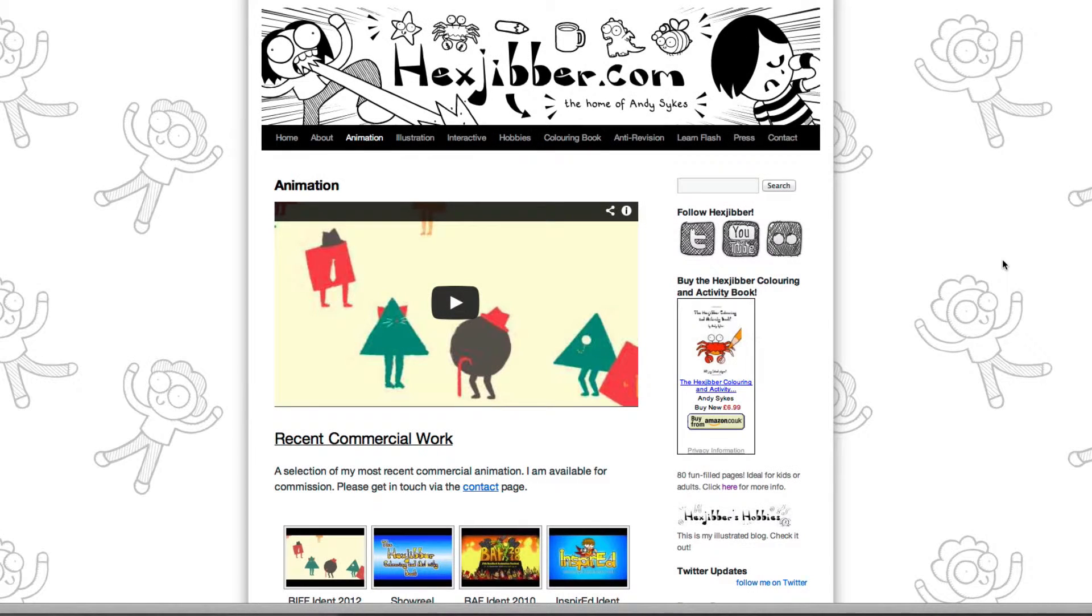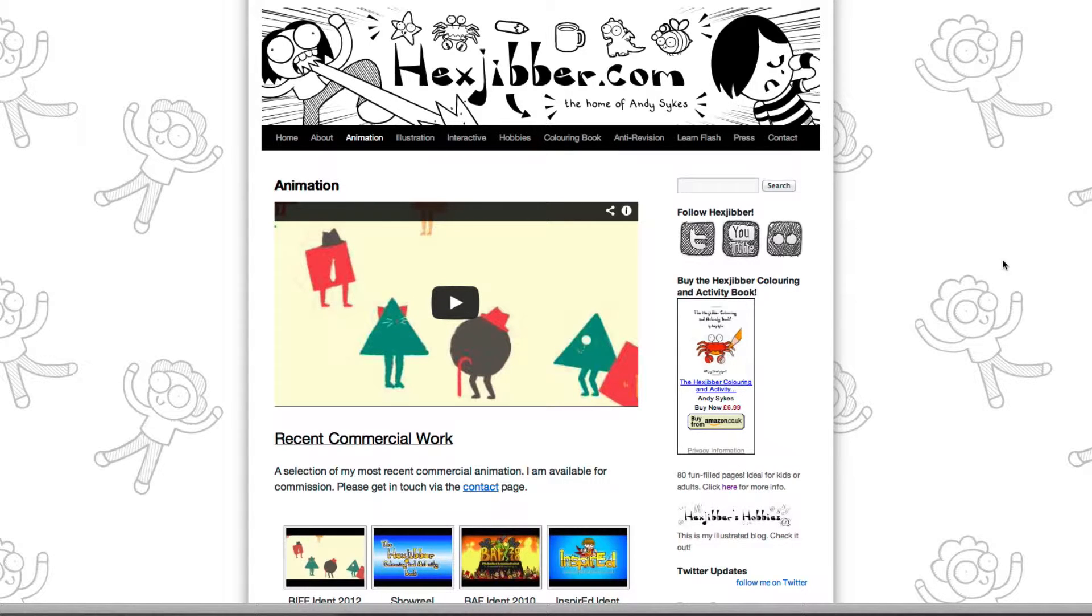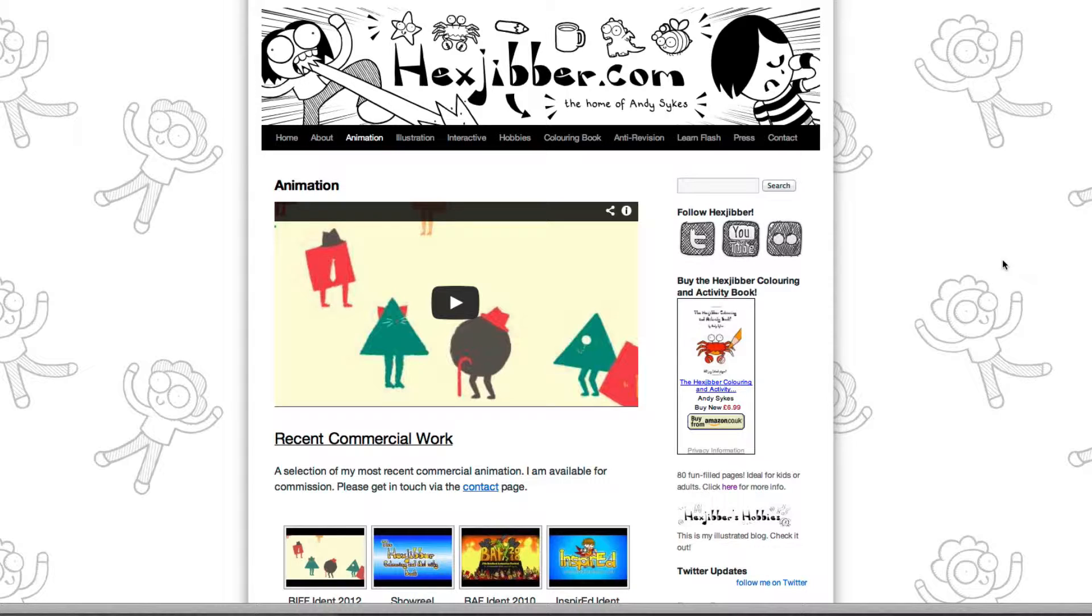Hi, my name is Andy Sykes. I'm an illustrator and animator and I teach animation at universities here in the UK. Why not check out my website hexjubber.com where you can find animation and illustration by me as well as more lessons in Flash and After Effects. Cheers!